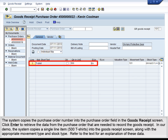The system copies the purchase order number into the purchase order field in the goods receipt screen. Click Enter to retrieve the data from the purchase order needed to record the goods receipt. In our demo, the system copies a single line item — 500 t-shirts — into the goods receipt screen, along with the appropriate movement type and stock type. Refer to the text for an explanation of these data.